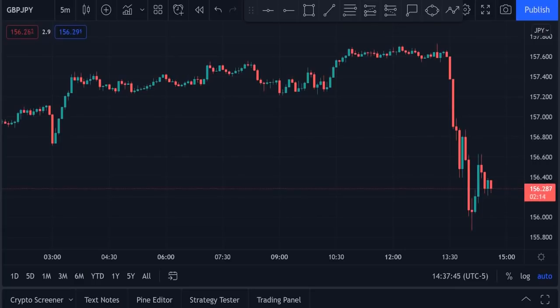Are you ready to start catching 10 pips every 15 minutes copying the markets? All right, I'll show you.